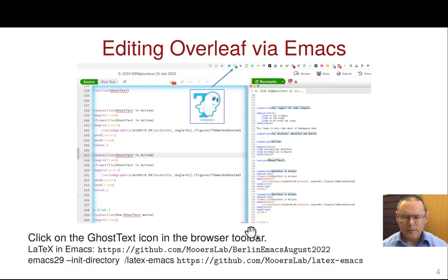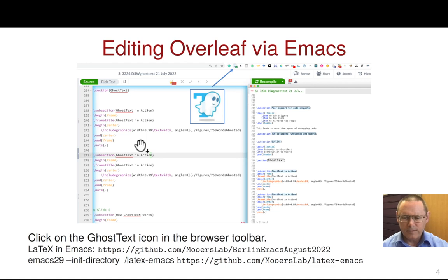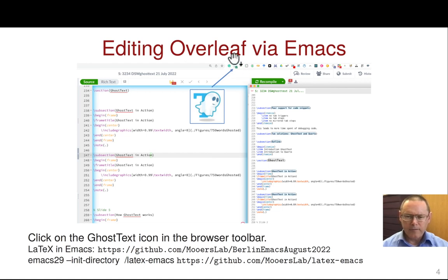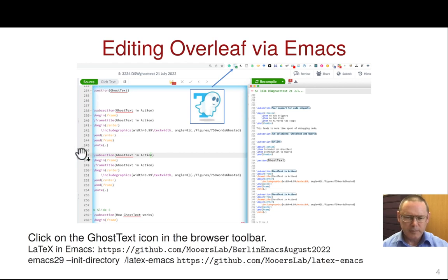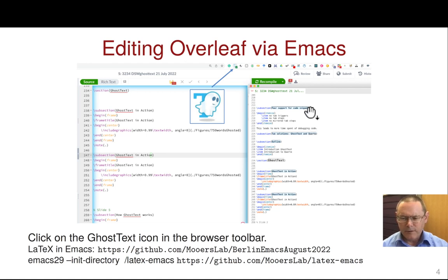Here's an example of Ghost Text. This is a snapshot from a session I had while editing LaTeX on the Overleaf website. Overleaf is a web service that enables editing of LaTeX documents on the web. I clicked on the Ghost Text icon in the toolbar, already had Emacs open with the Atomic Chrome server running, and a connection was established as indicated by a blue border around the text area. As soon as that appeared, the text appeared in a buffer inside of Emacs.